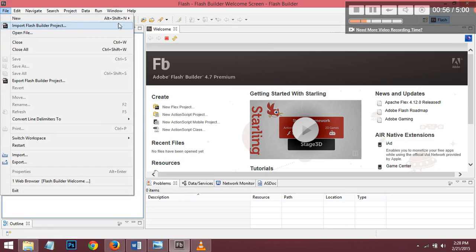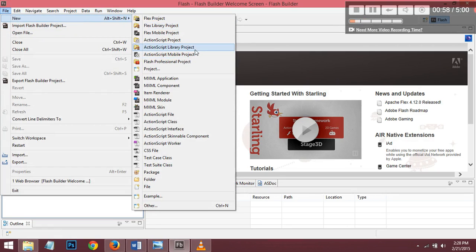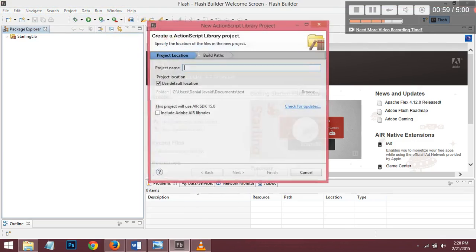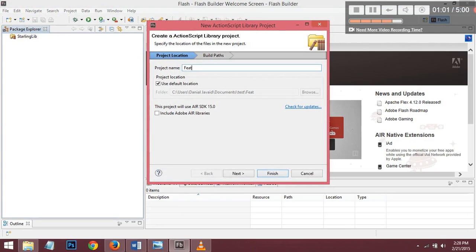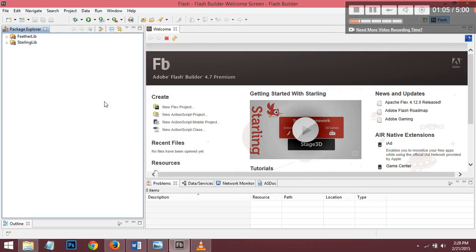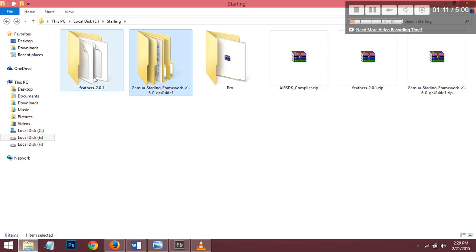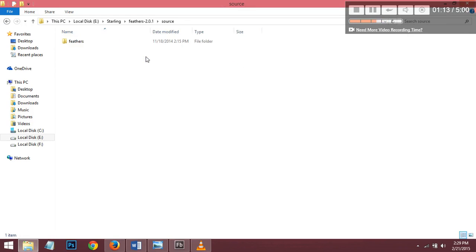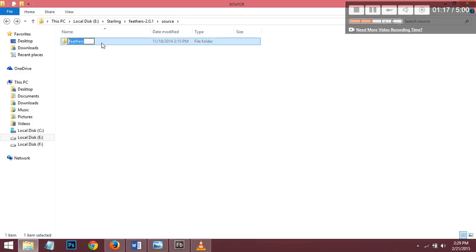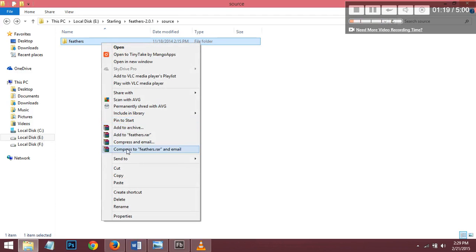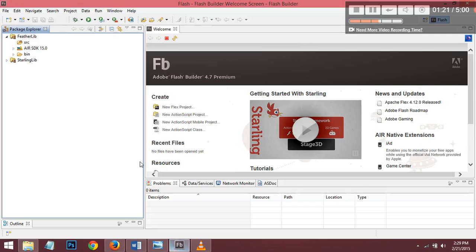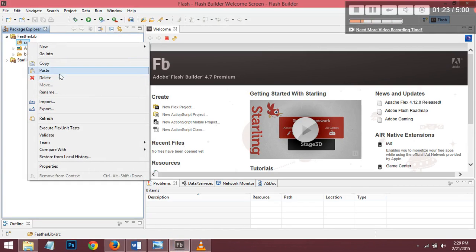Now create a new ActionScript Library Project for the Feathers libraries. Go to the Feathers folder, copy the Feathers folder, and paste it into the source.